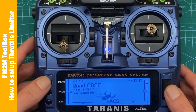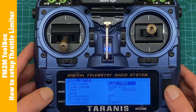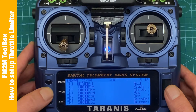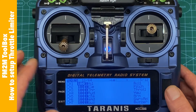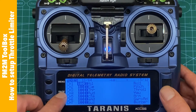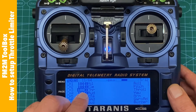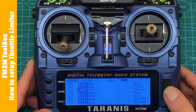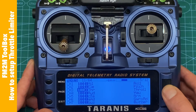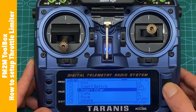So what we are going to do: we go to model configuration and go to the tab which is called Mixes. In the mixer we have to find the channel which is assigned to throttle — in my case it's channel three — then we press enter and select Insert After.